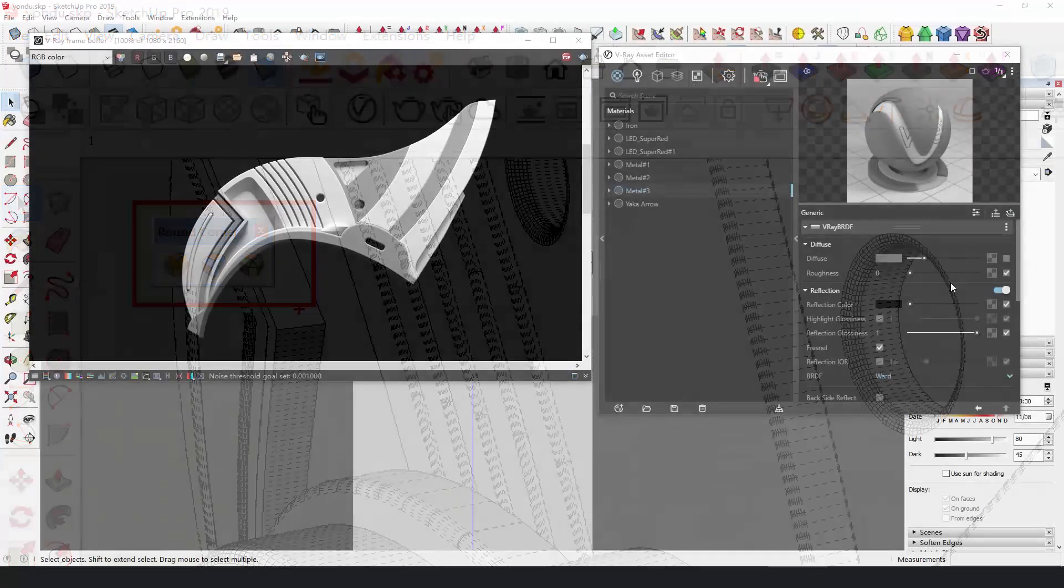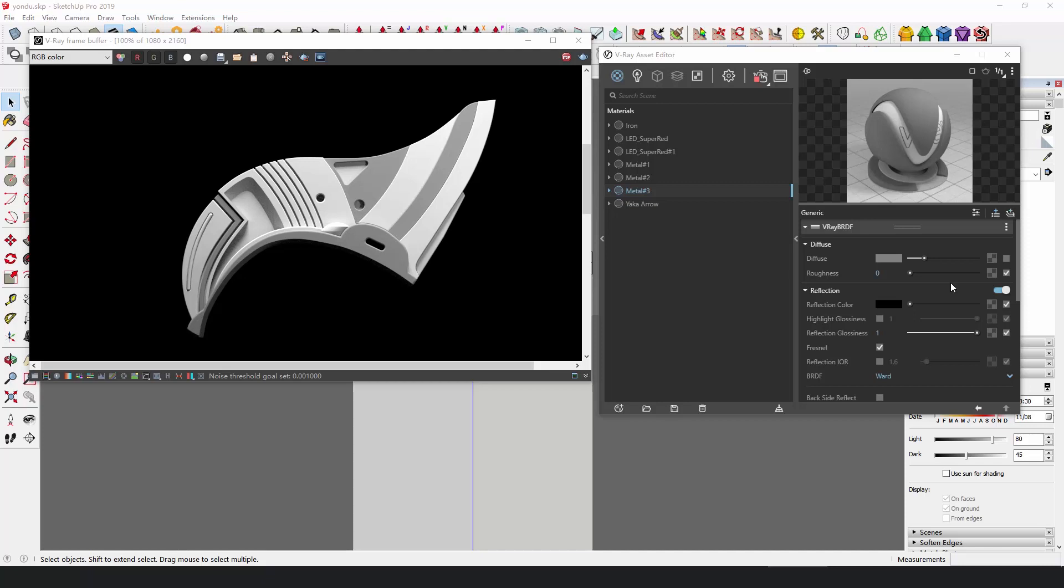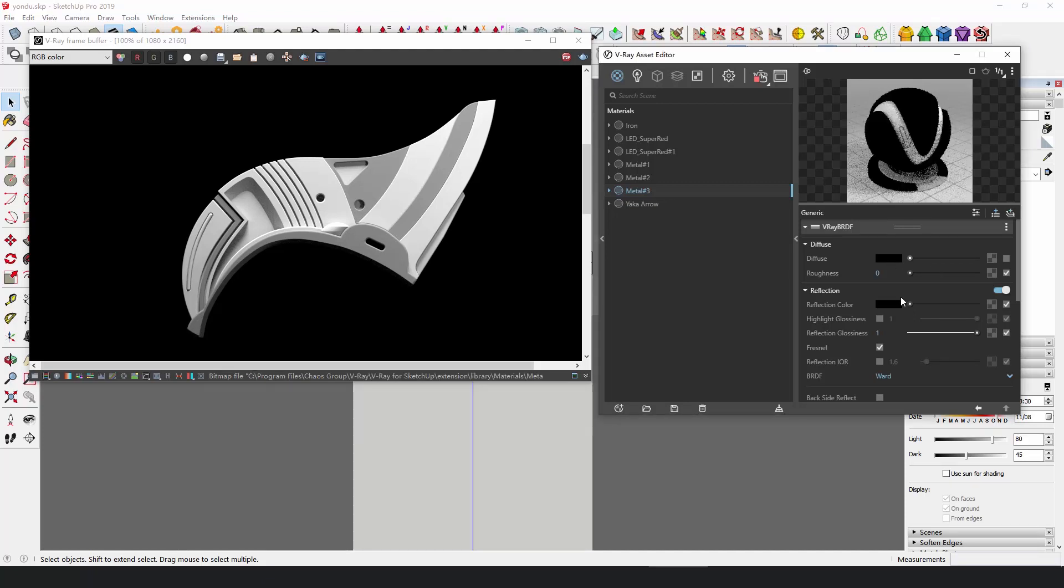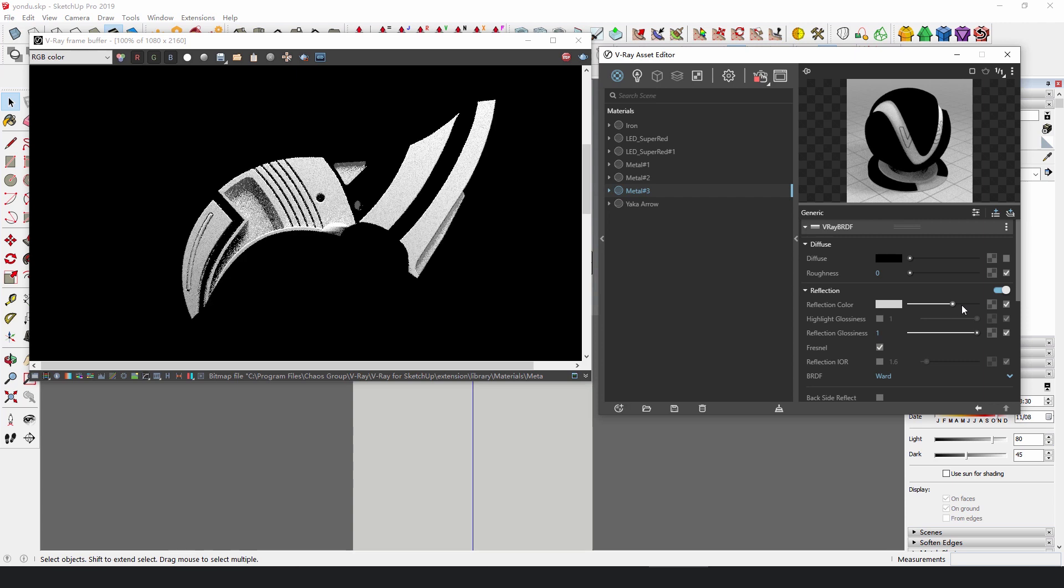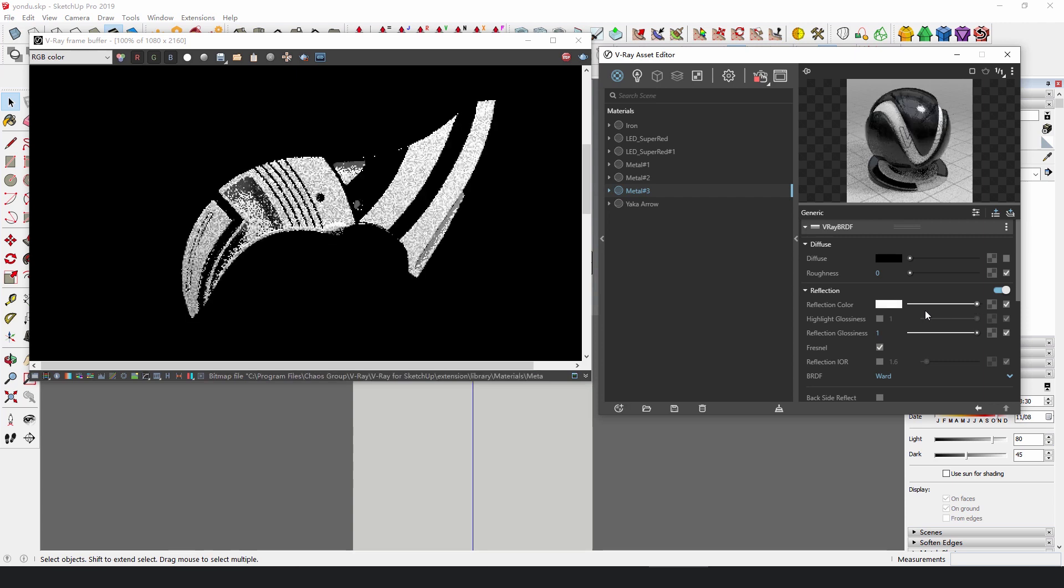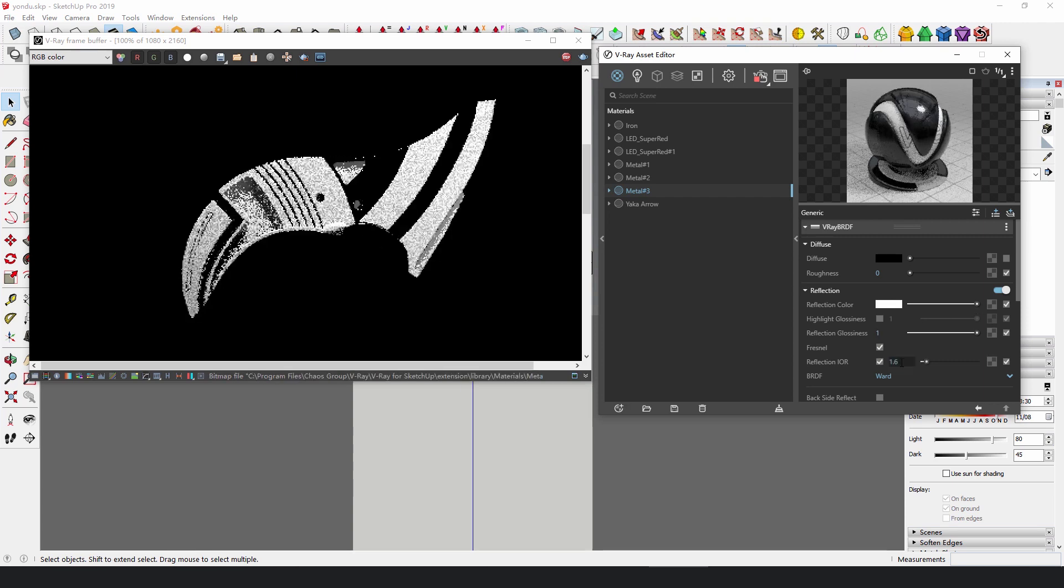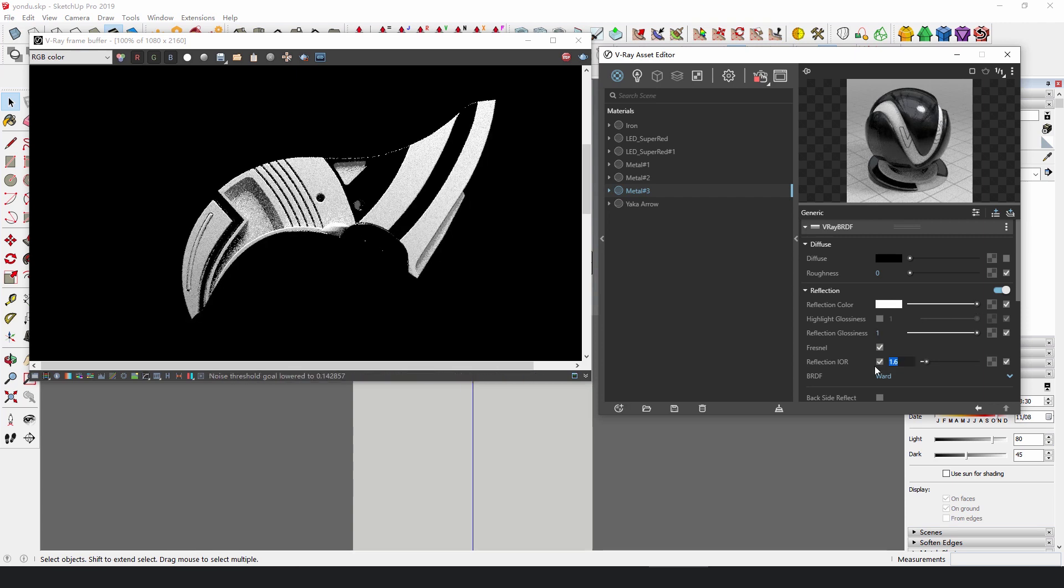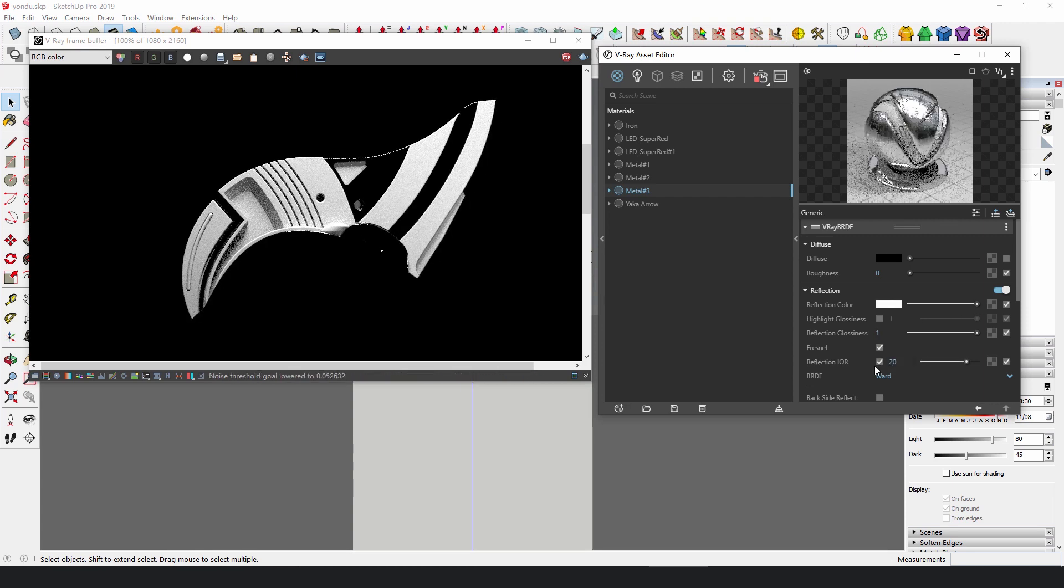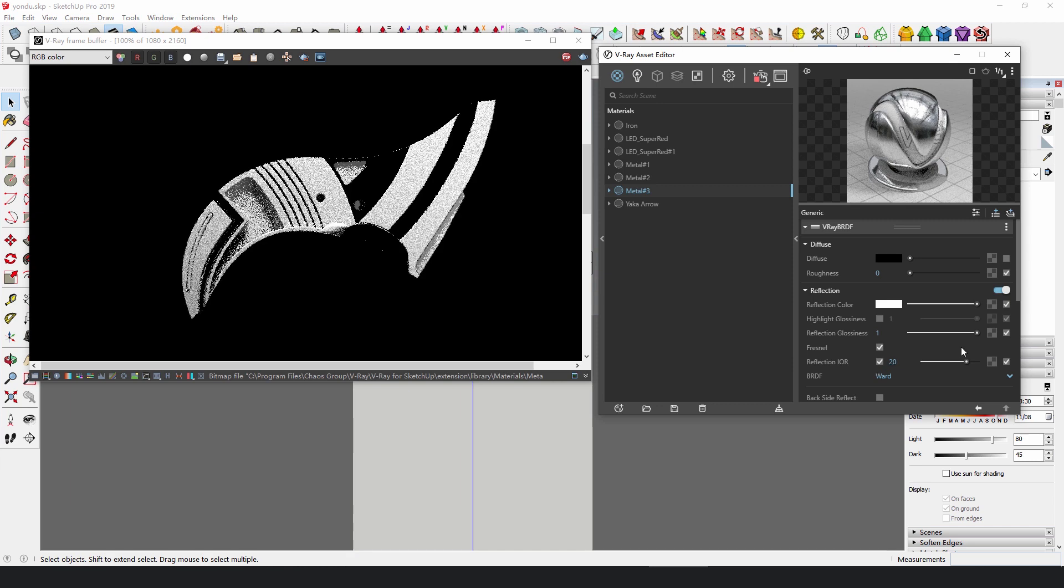One common way to set metal materials is to remove the diffuse color and then set the fresnel value of reflection very high, such as 15, 20 or even higher.